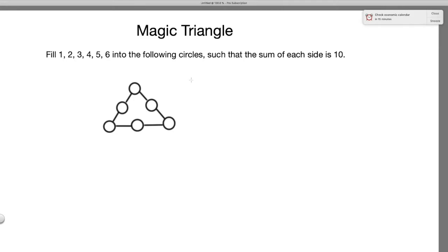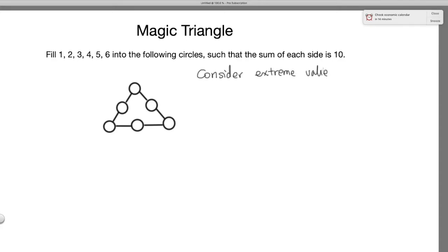So what is the most useful approach in solving this kind of question? The technique I found most useful is to consider extreme values — that is, the smallest or the largest.